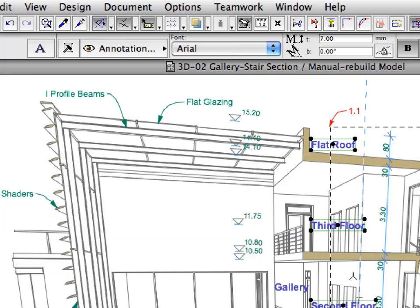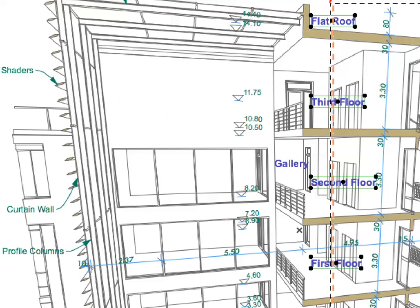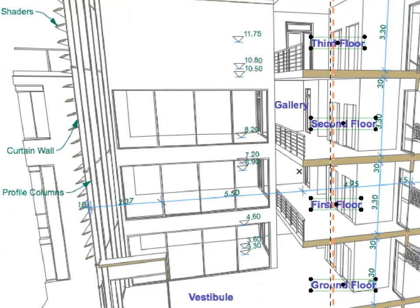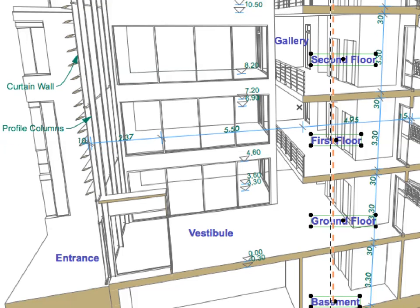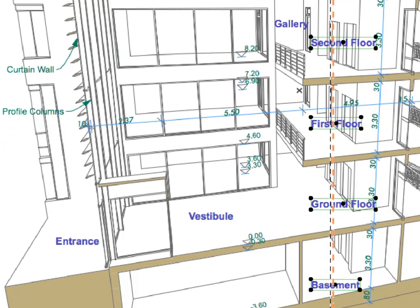The two extreme Text Elements remain in their position, while all intermediate selected Text Elements are distributed evenly between the two.